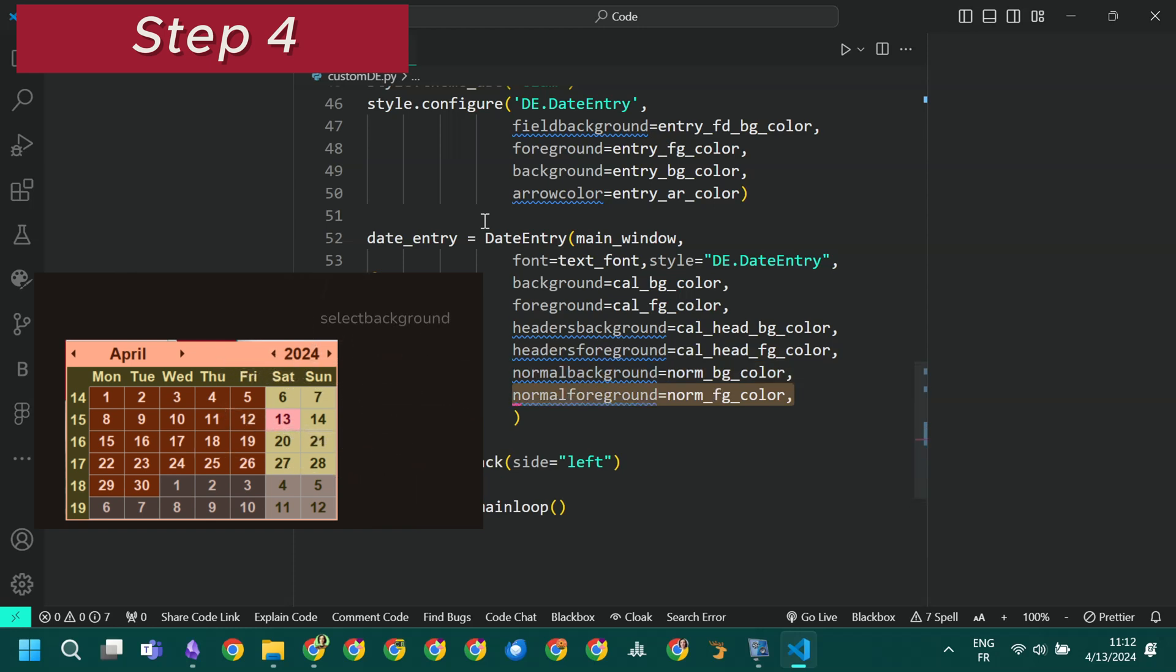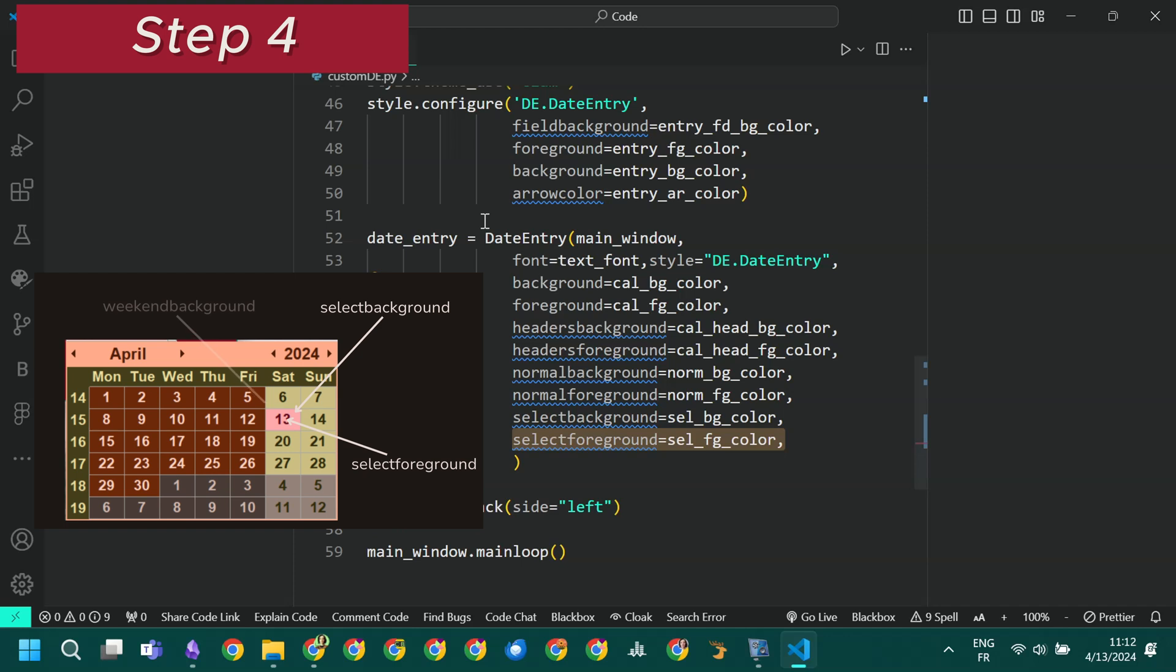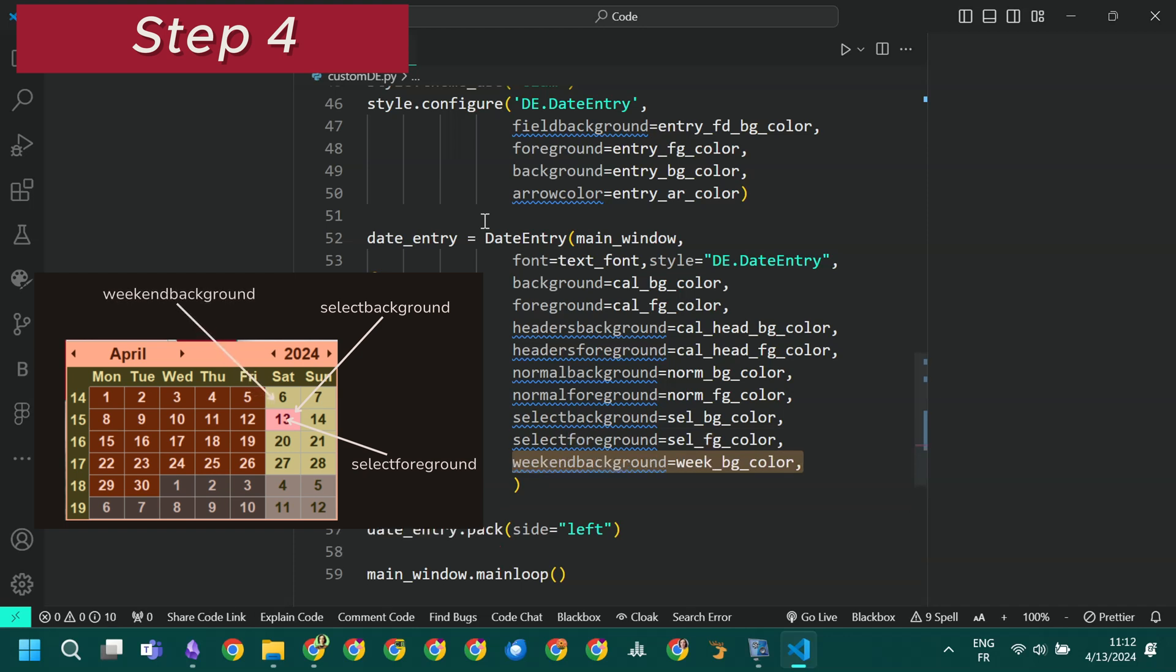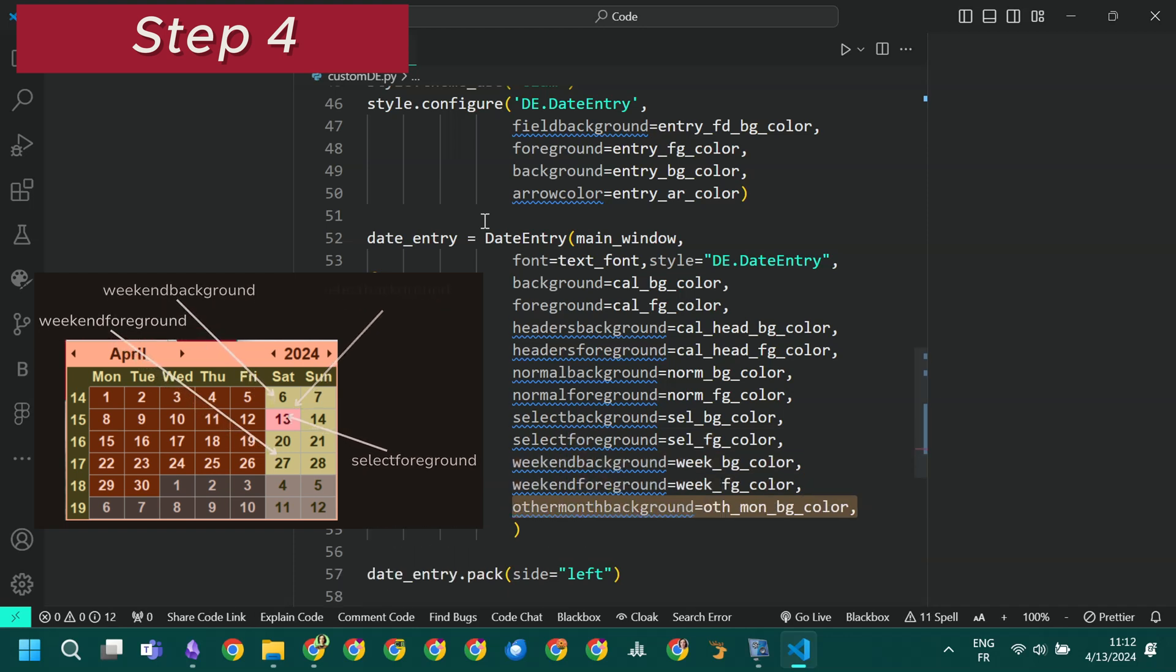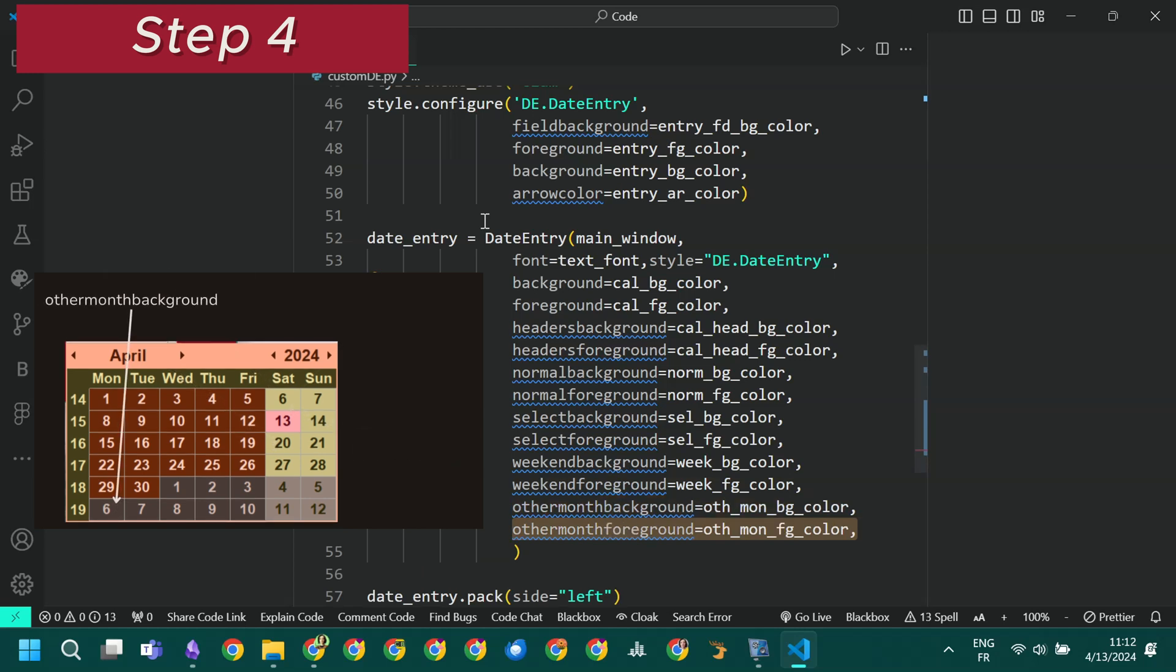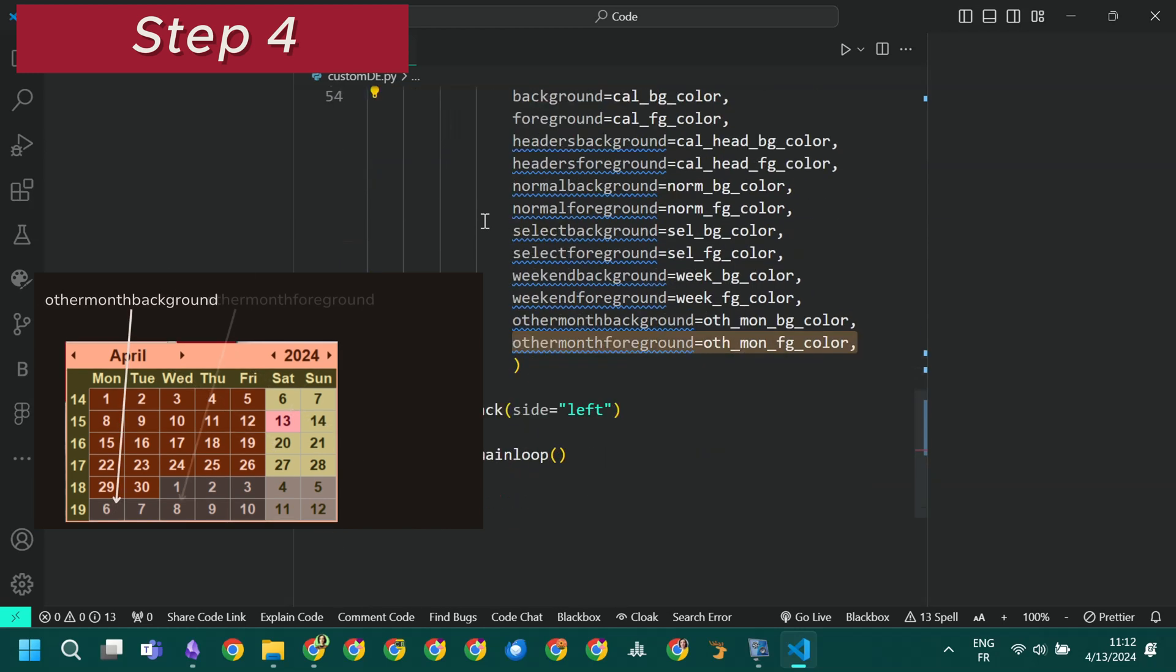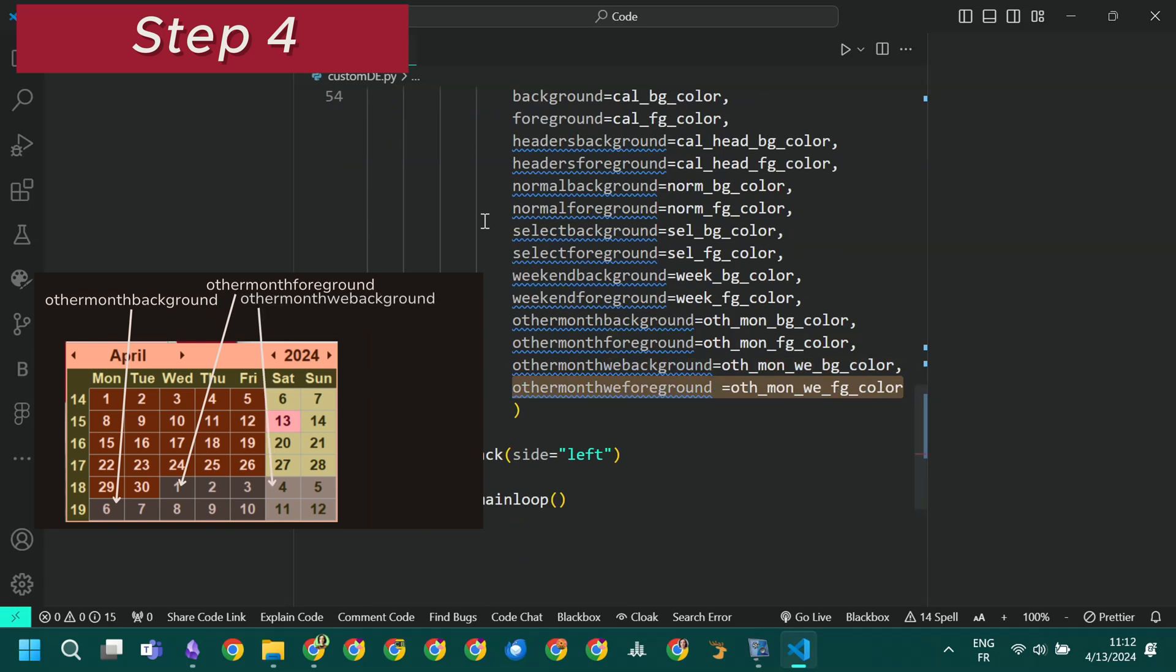The foreground of selected day, the background and foreground of weekend days, the background and foreground of normal weekdays belonging to the previous or next month, and the background and foreground of weekend days belonging to previous or next month. And here is the result.